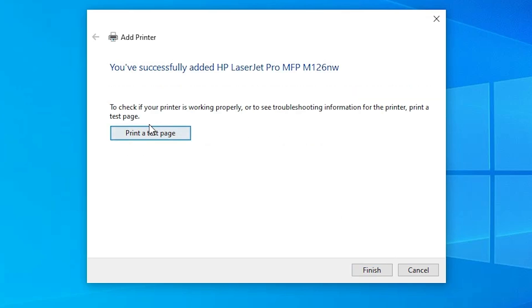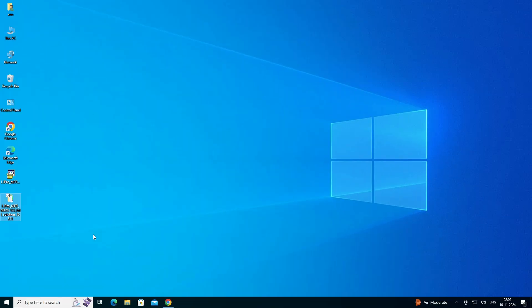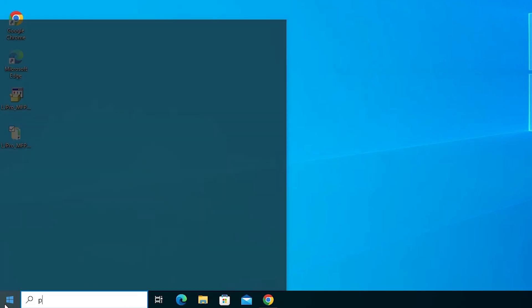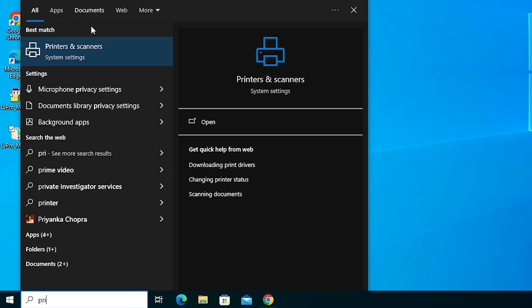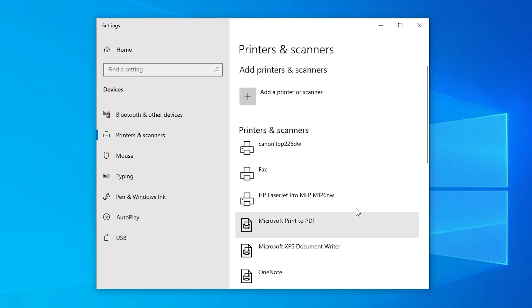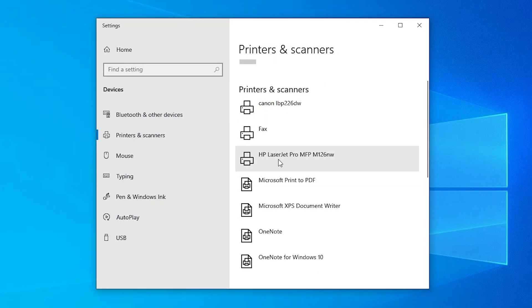If you want to print a test page, click Print a Test Page; otherwise click Finish. Now check if the printer is properly installed. Go to Start and type Printers and Scanners. Click on Printers and Scanners. In the printer list, if you find HP LaserJet Pro MFP M126NW, that means your printer is properly installed and will work 100% on your Windows 10 PC or laptop.